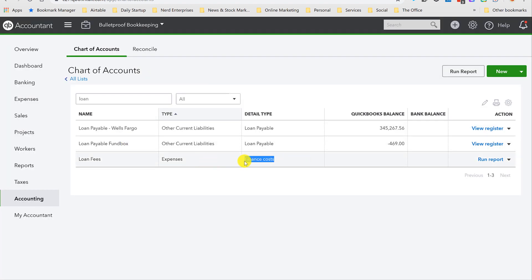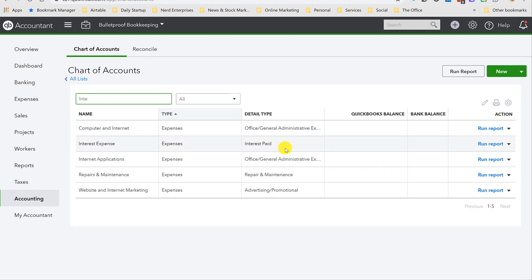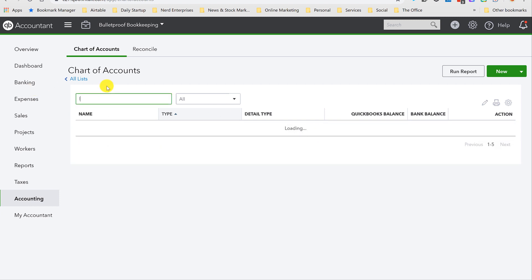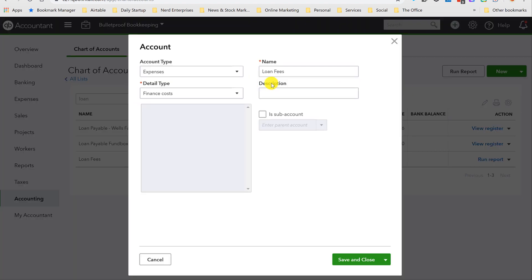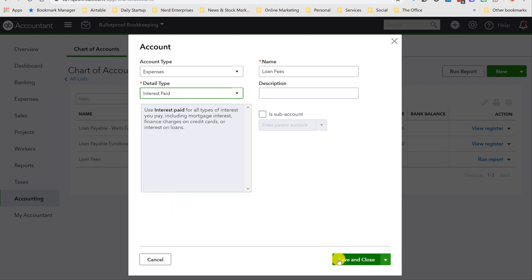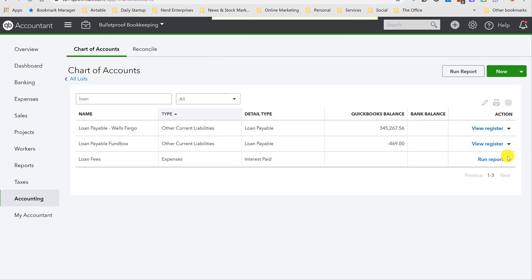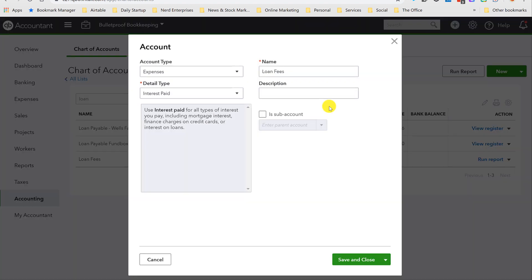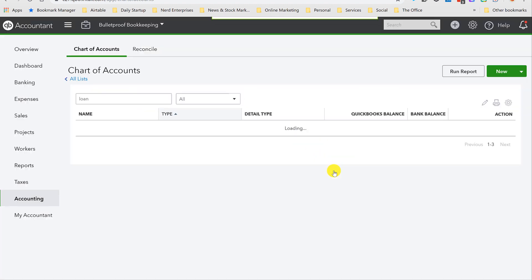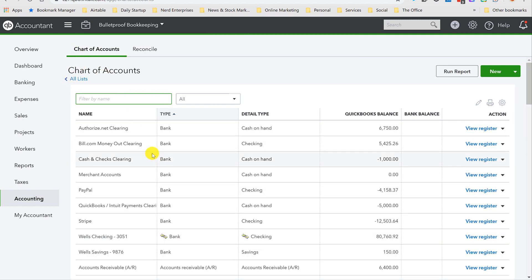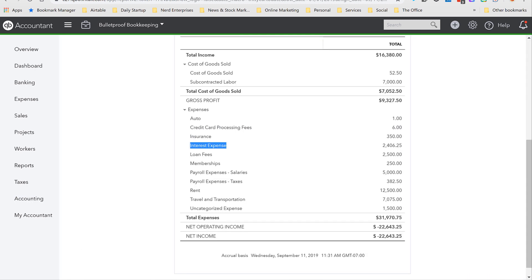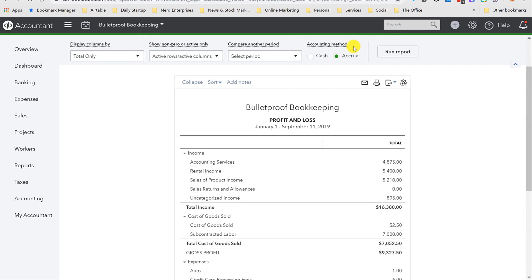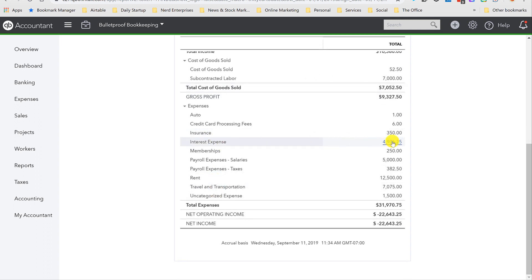So Loan Fees has a detail type of finance costs. Let's see what interest expense has. It's called interest paid. So let's just change Loan Fees real quick to interest paid. So it'll let me do this. So the detail type we're going to change to interest paid. Save. Let's go back here. It's still highlighted. Control-C. And then we'll edit this account once again. And now it's going to confirm do I want to merge these two. If I say yes, I will now be left with one surviving account called interest expense.